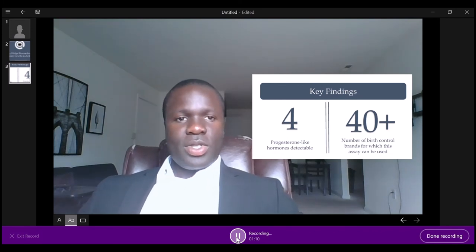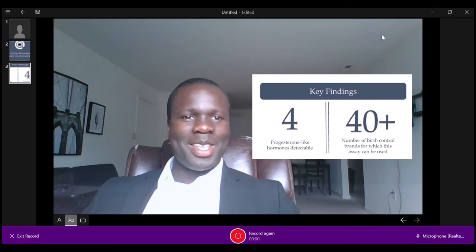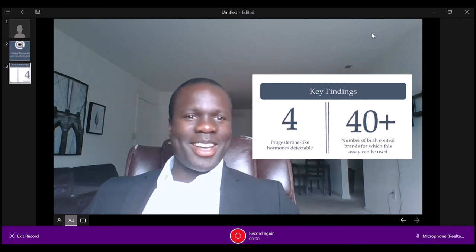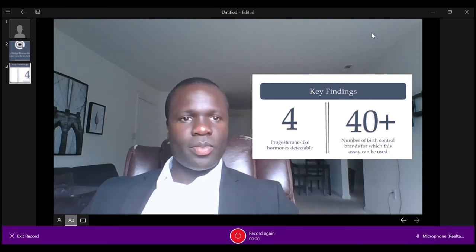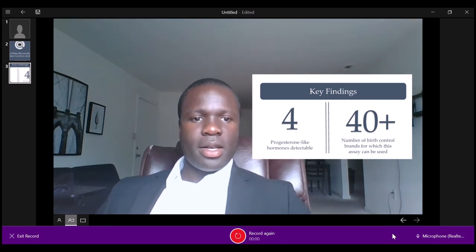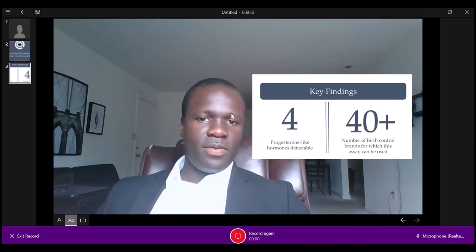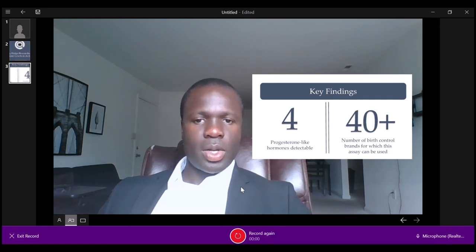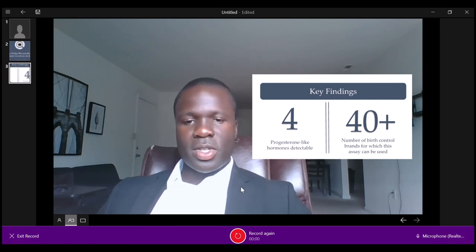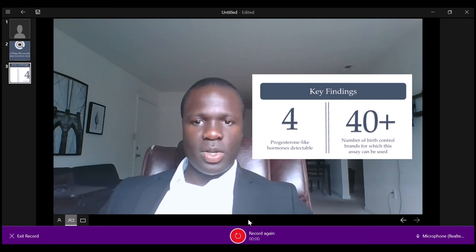So once you finish, go ahead and stop the recording and then hit done recording. Then I'm going to save that and hit save and share. Prezi Video allows you to either upload your video to your Prezi account or you can download it to your computer.